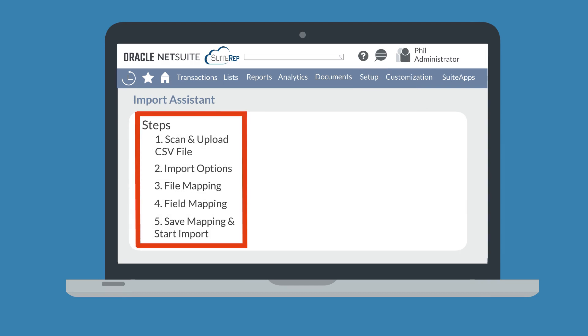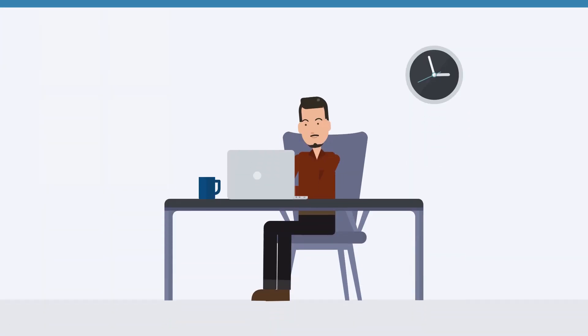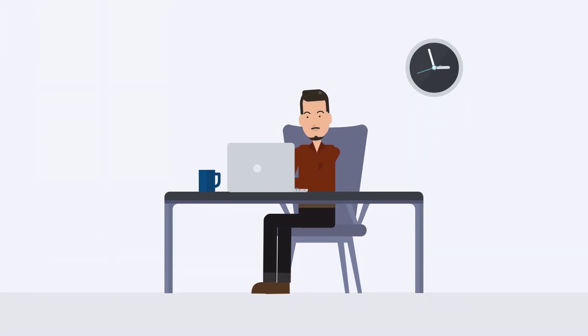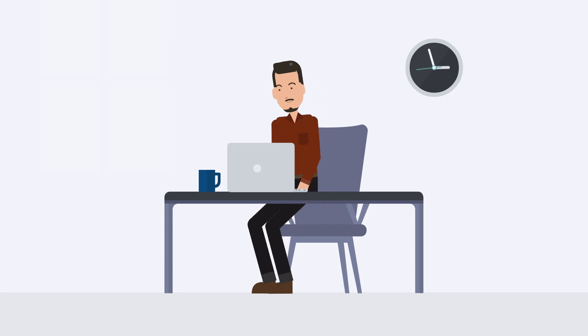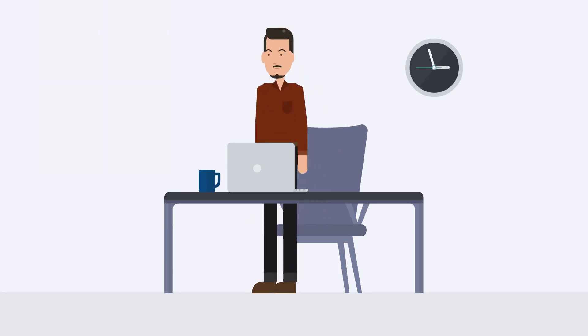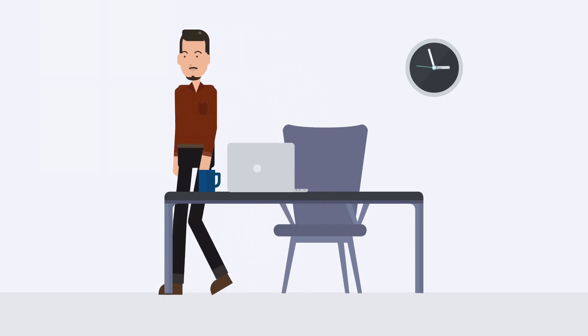Along the way, you will upload your CSV file, determine where in NetSuite this information needs to go, and ensure that the information is all organized correctly when it gets there. If you get through the process but don't want to run the import right away, you can always save it and return to it at a later date.